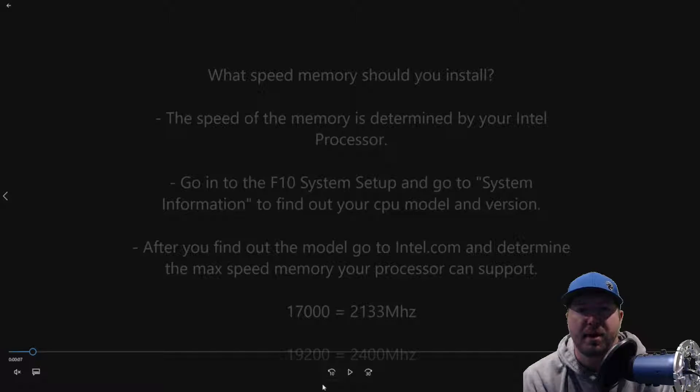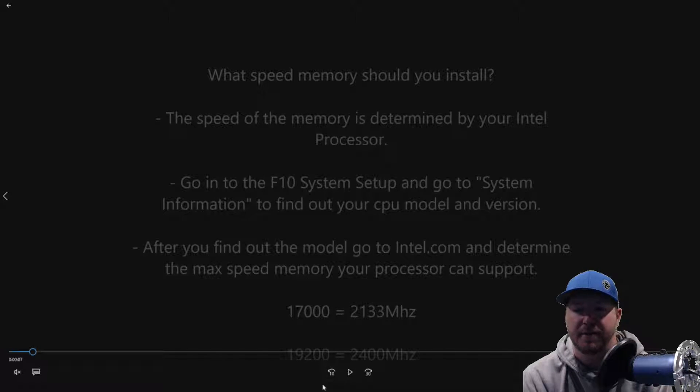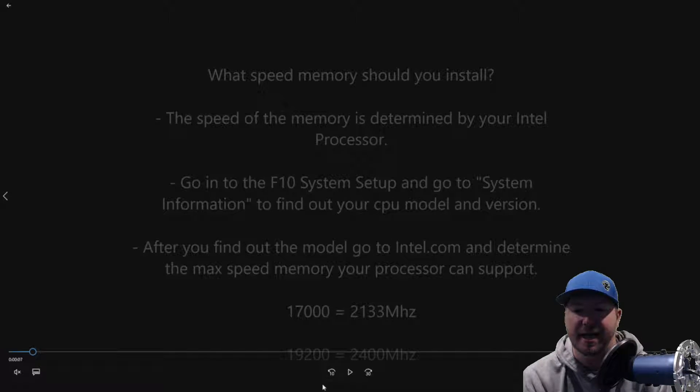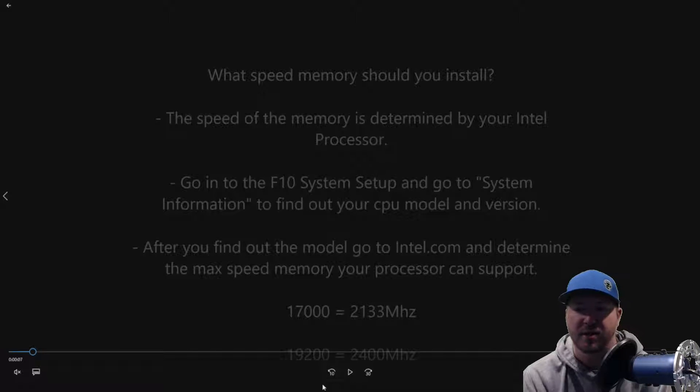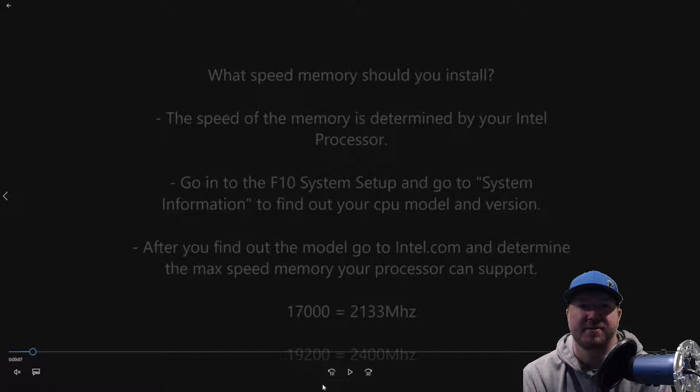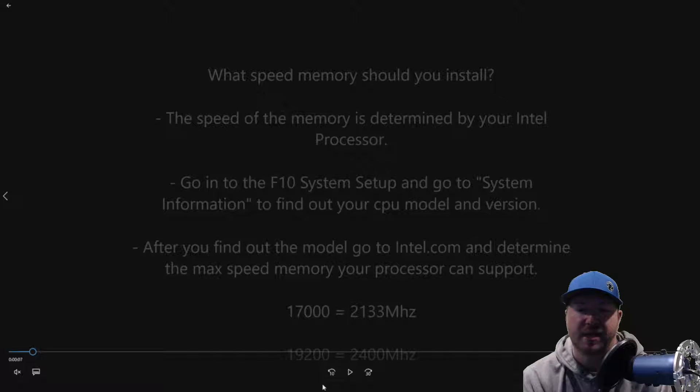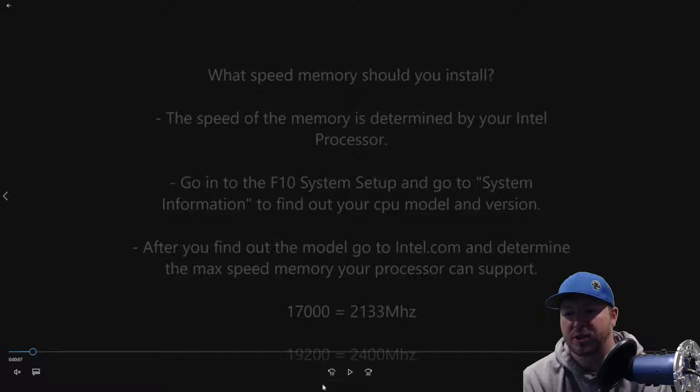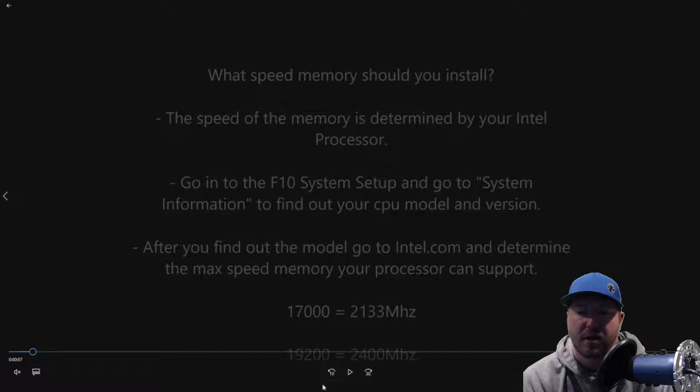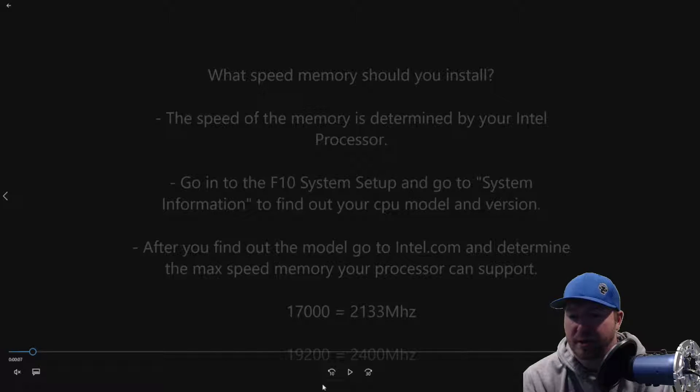Once you're in there, there's some cool diagnostic tools, but there's a place called System Information. You can click on that and you can find out your CPU model and version. So you're looking, in our case, we had an E5-1620 V3 proc. So that's what we were looking for so that we can search on Intel's website to see what the max speed memory that it will support.